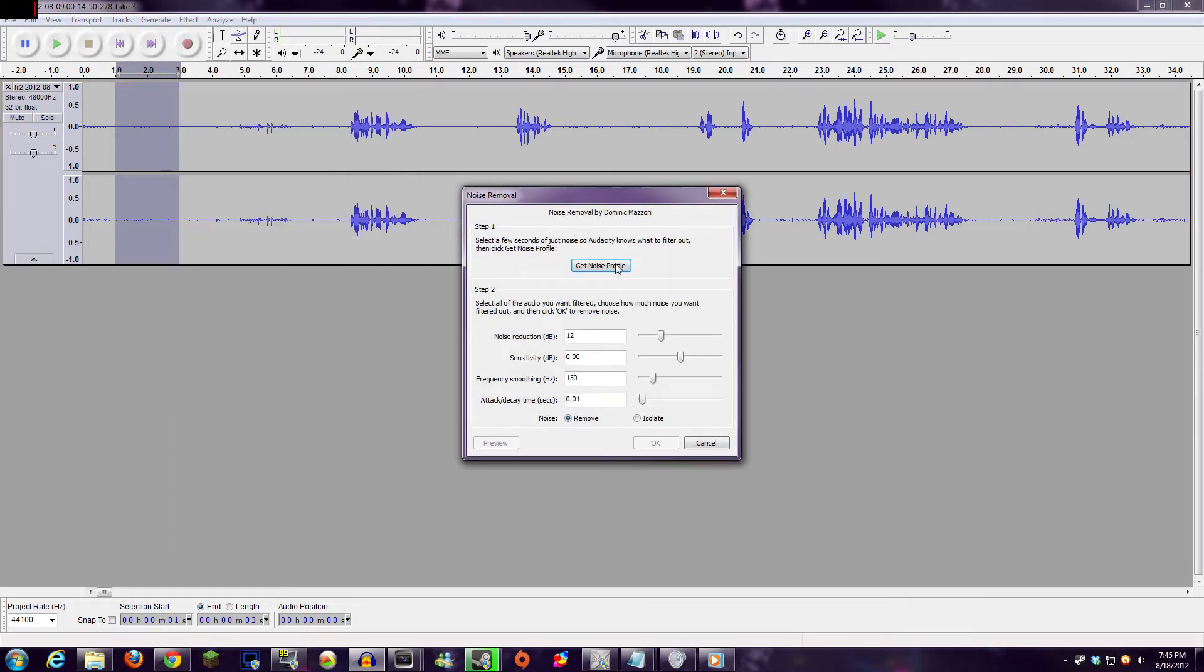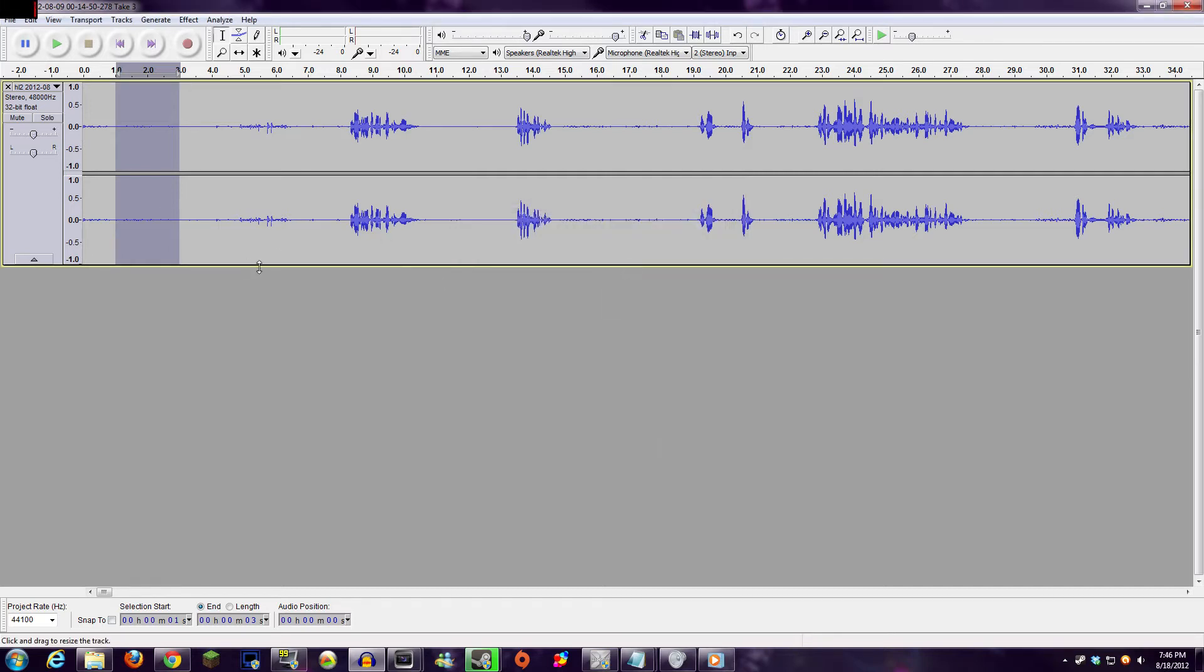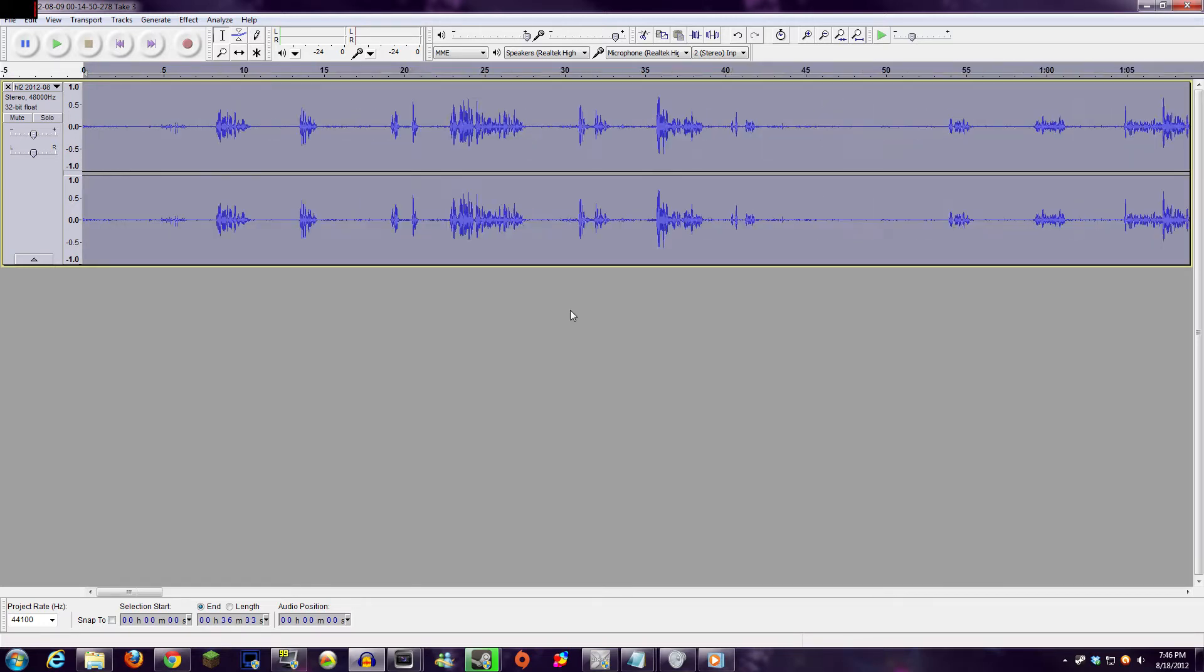Then from here, since you've already selected that one or two seconds of blank noise without any vocals, select Get Noise Profile. This process tells Audacity what it's looking for to remove from the audio, and it's going to automatically throw you back to the audio streams.